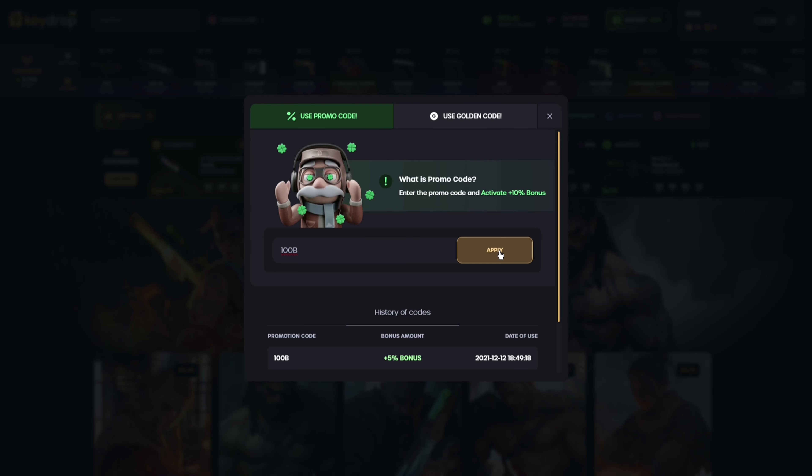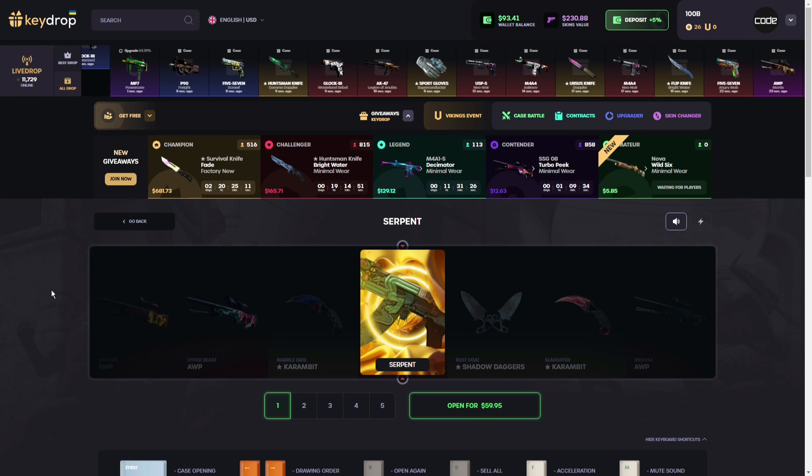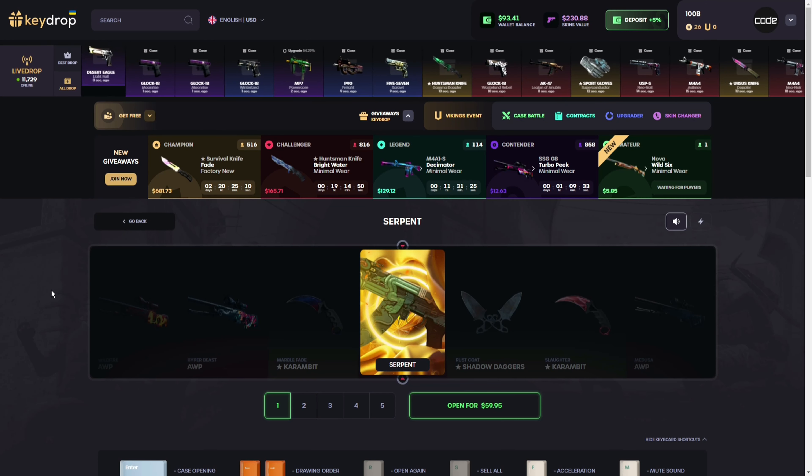So today let's just open a case real quick. How about this serpent case for like 60 US dollars? Let's give it a try, maybe we're lucky today. Come on keydrop, just give me one cool skin.